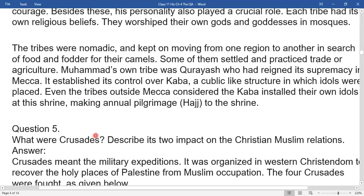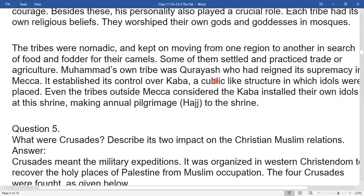Each tribe had its own religious beliefs; they worshipped their own gods and goddesses. These tribes were nomadic and kept moving from one region to another in search of food and fodder for their camels. Some settled and practiced trade or agriculture. Muhammad's own tribe was Quraysh, which had assumed its supremacy in Makkah. It established control over the Kaaba, a cubic-like structure in which idols were placed. Even tribes outside Makkah installed their own idols, making an annual pilgrimage to the Hajj.